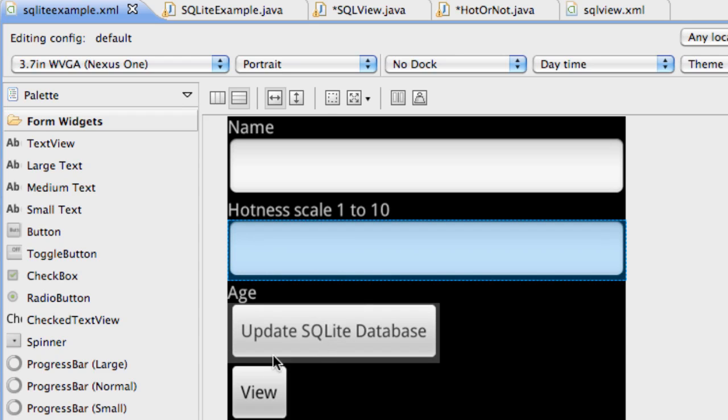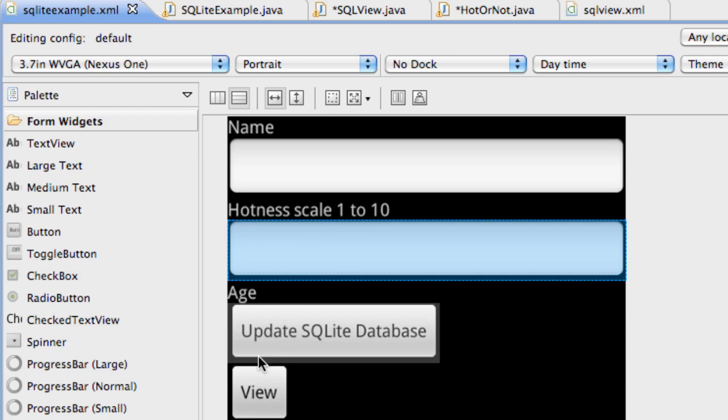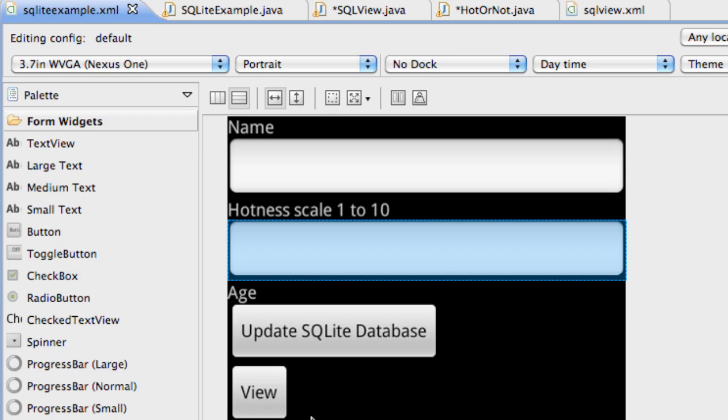We're just going to hit update, create some kind of database with the name and the hotness or the attractiveness rating. We hit view and then it's going to pull up with that database.